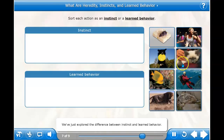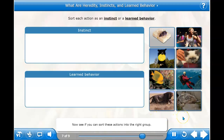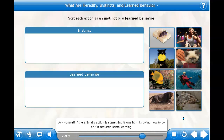We've just explored the difference between instinct and learned behavior. Now see if you can sort these actions into the right group. Ask yourself if the animal's action is something it was born knowing how to do, or if it required some learning.